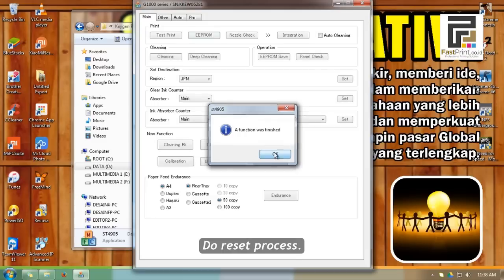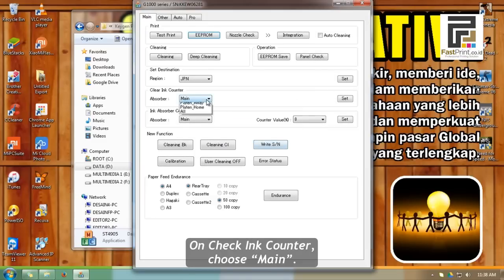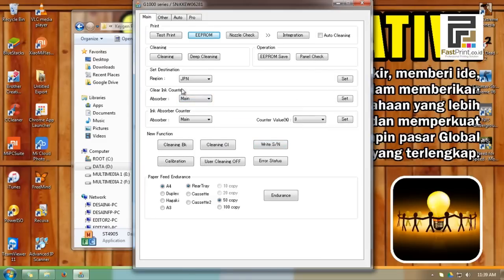To reset, on check ink counter, choose Main. Then click the Set button.